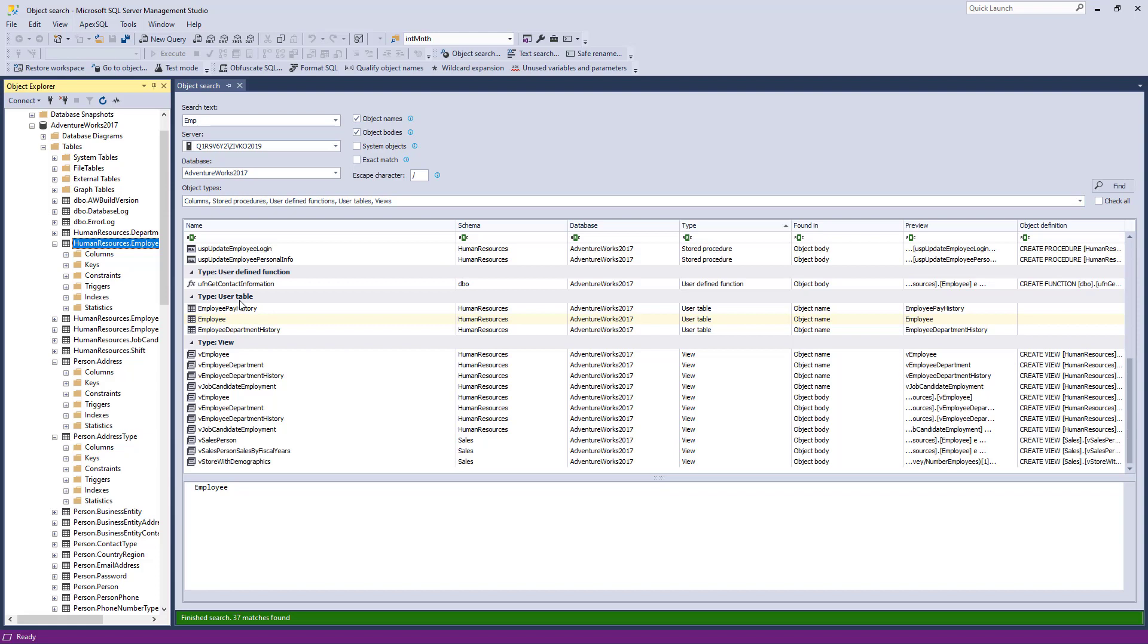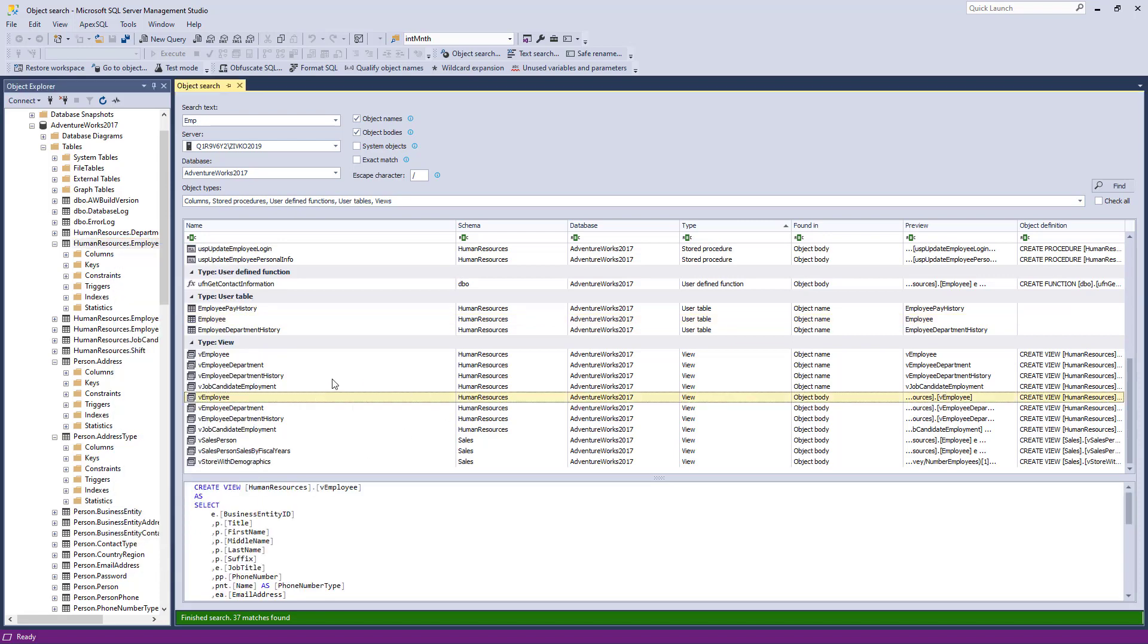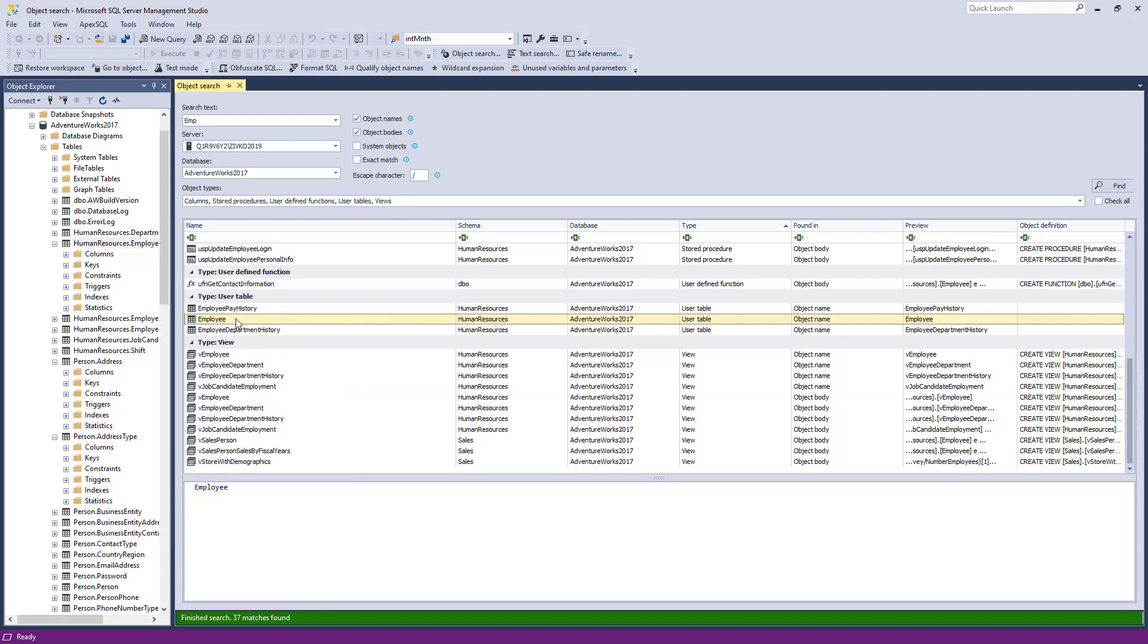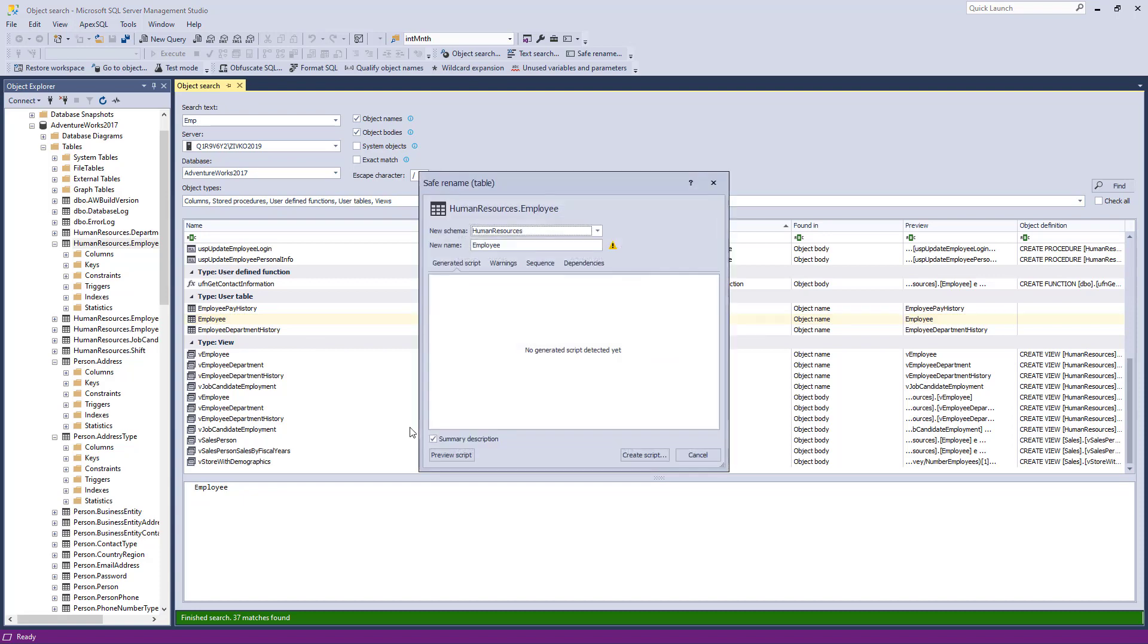Now when the SQL object is found, to safely rename it without typing any line of code, you can use the Safe Rename feature, which can be initiated either from Object Explorer or from ApexSQL Search results grid. Right-click on the object, and from the context menu choose the Safe Rename command. The Safe Rename window will appear.